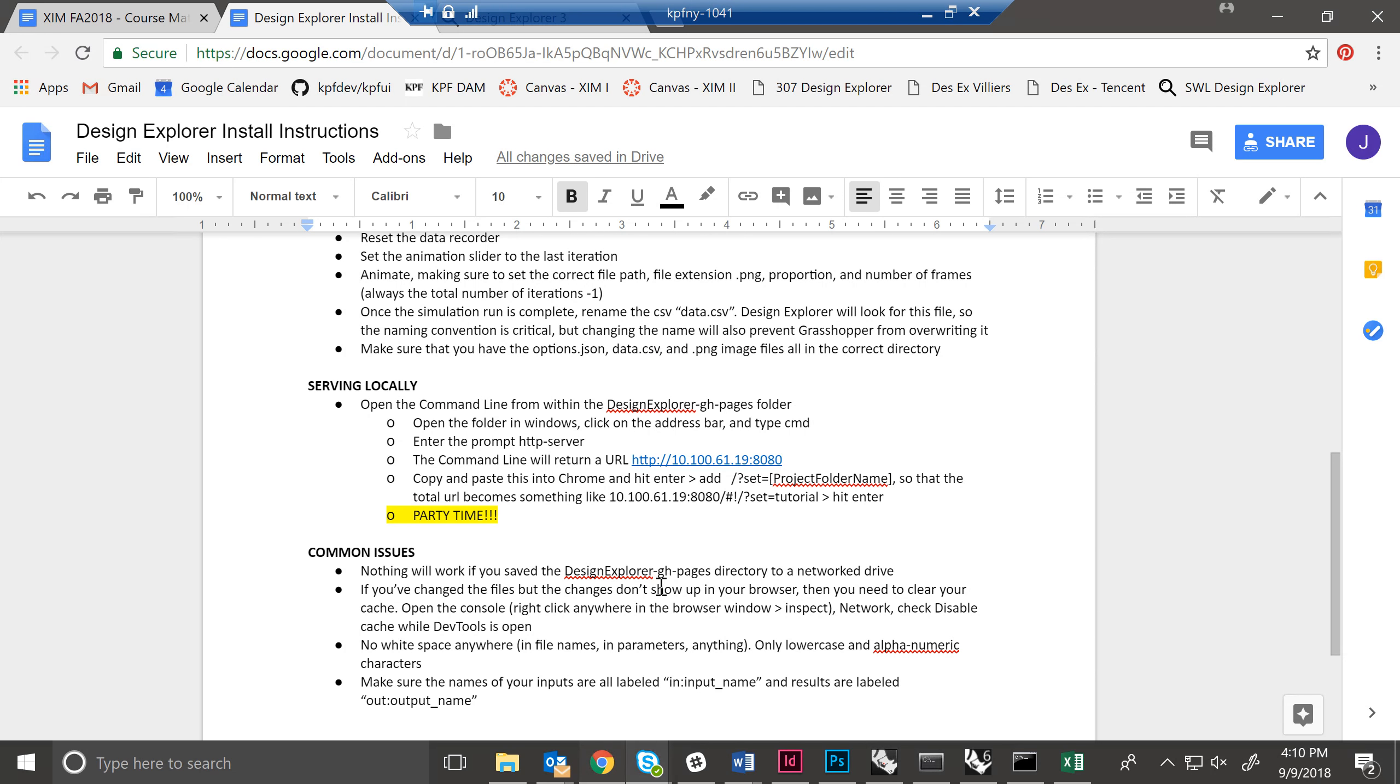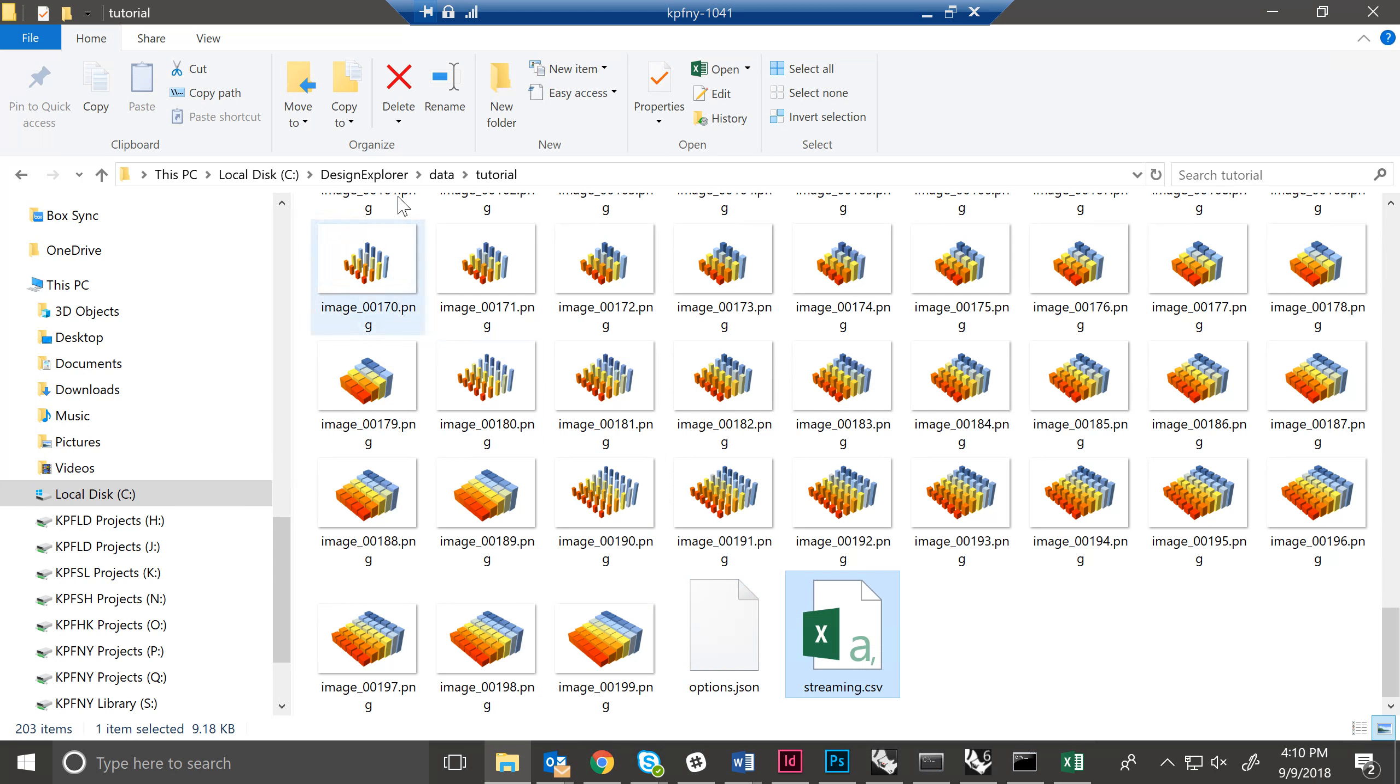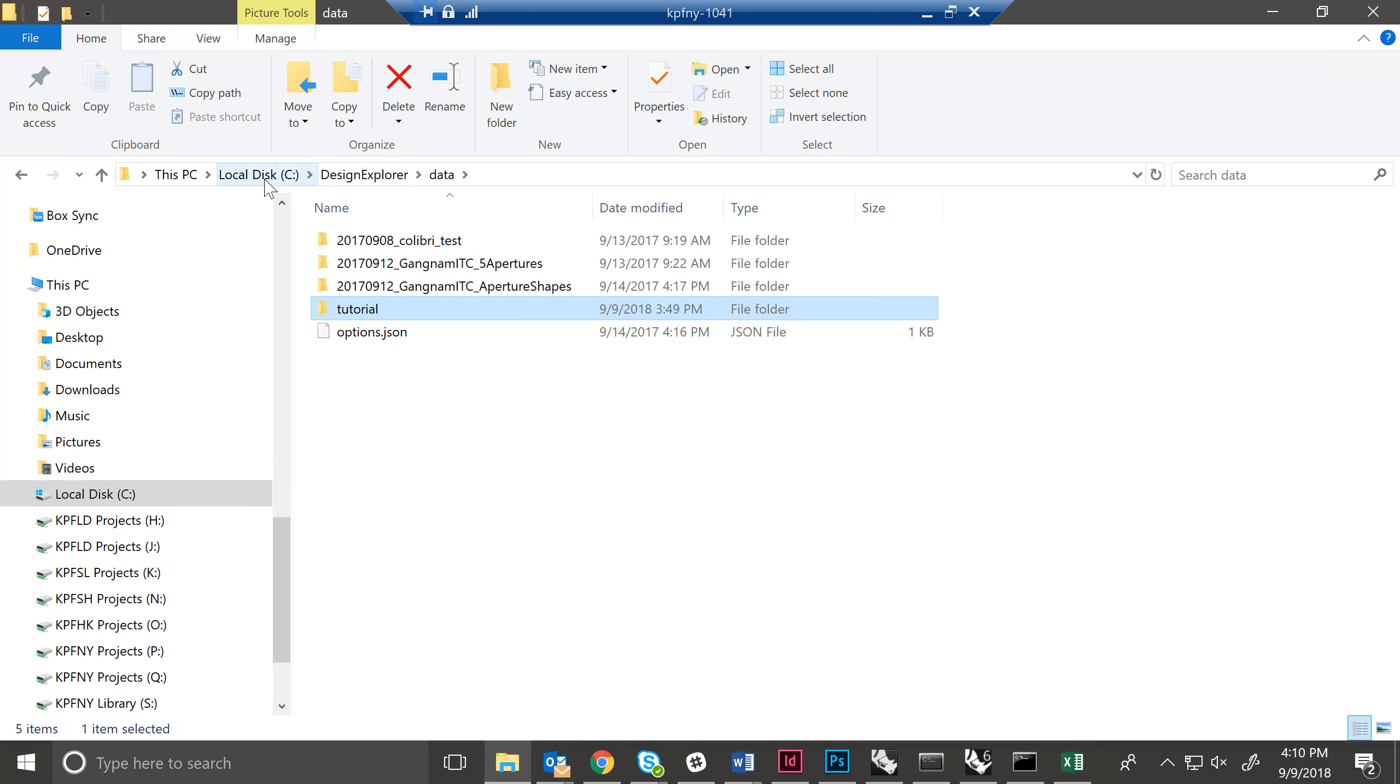First things first. We have exported all of our images here, which is great. And we have the options.json file that you can download from the syllabus. We've dropped that into our folder. All of this is under C Drive Design Explorer data into our unique project directory.